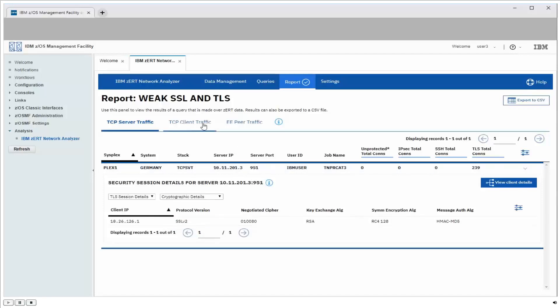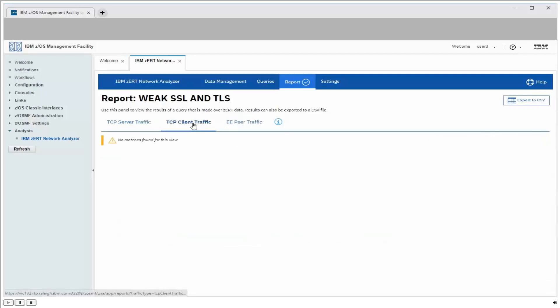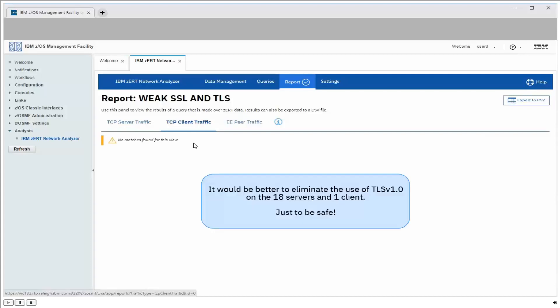We'll also look at the TCP client view. And again, confirming what we saw earlier, we only had a single client using TLS 1.0. We don't have any using SSL version 3. So we definitely have some work to do to get that one server off of SSL version 2, but overall we're in pretty good shape. And over time we should probably start working to eliminate the use of TLS 1.0 on those 18 servers as well, just to be safe.